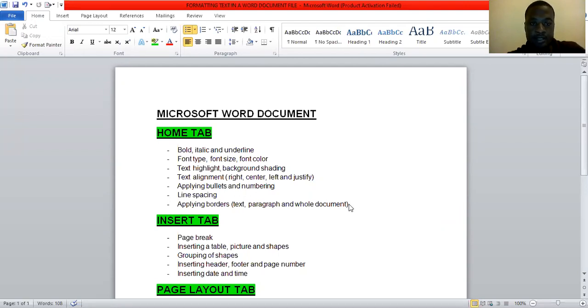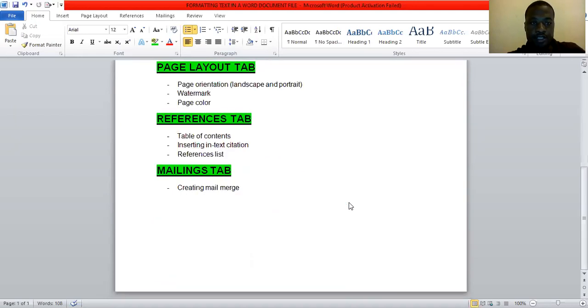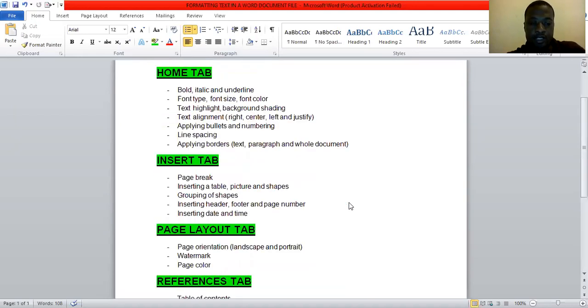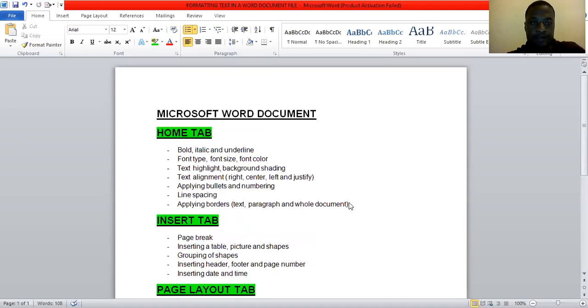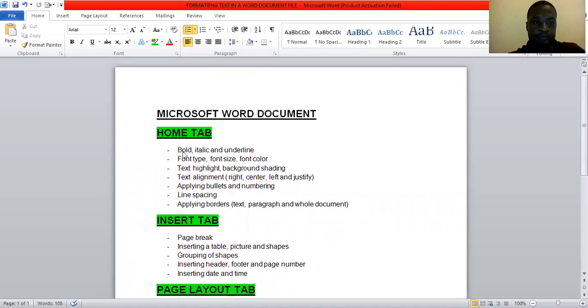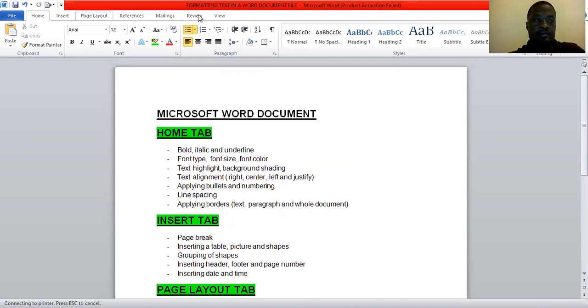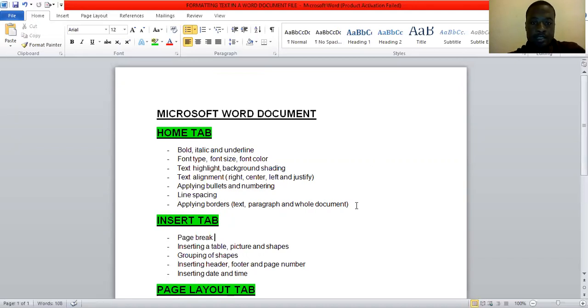So just a recap on what we did. I would like us to go through what we have covered and what we are supposed to finish. Now looking at what we have covered in Microsoft Word, we looked at different tabs as you can see them here. I hope everyone knows about this because we have discussed about them. So now under each of those tabs there are so many things that we did.